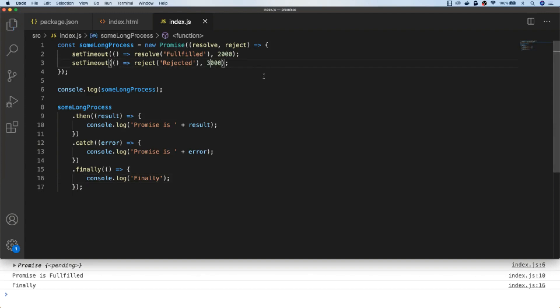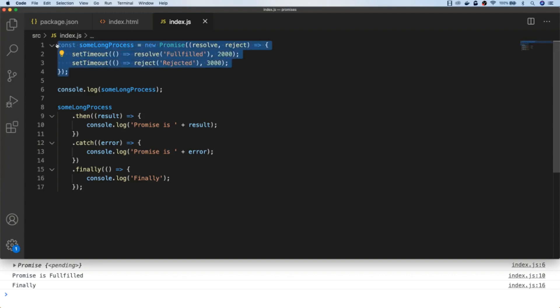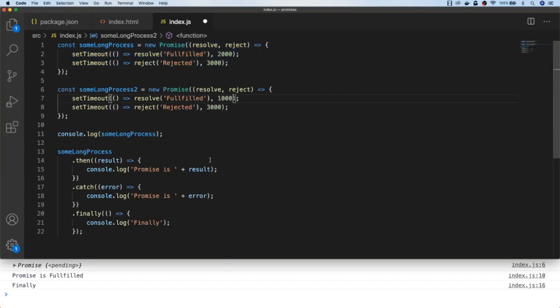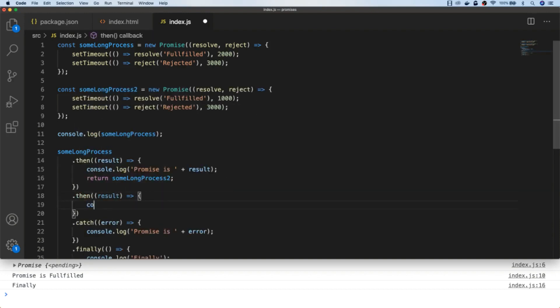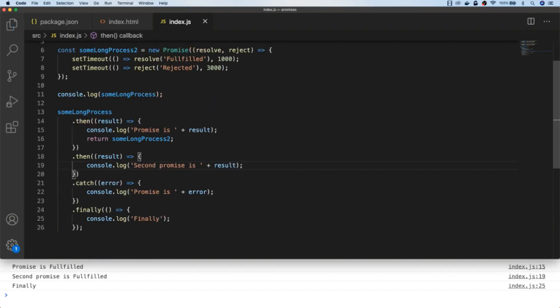At this point we haven't done anything too different from the initial callback example, but where promises become really powerful is when you have multiple promises that you want to chain together. When we start our promise chain the first promise will be resolved, so in our then block we can call the second promise, and then simply add another then block to deal with the result of the second promise. This way you can chain promises together to organize some kind of sequence whilst avoiding callback hell.